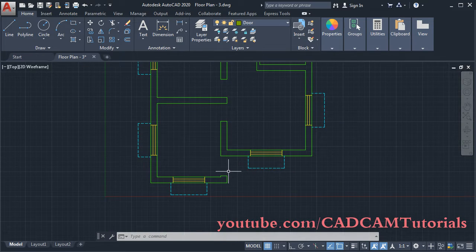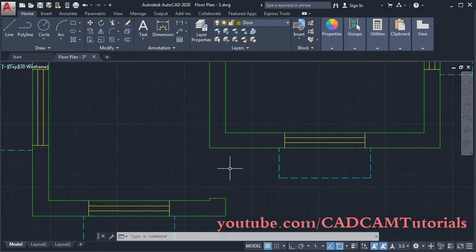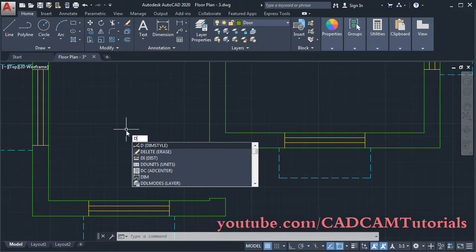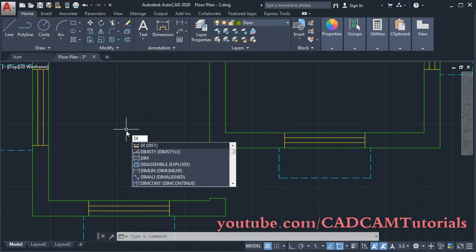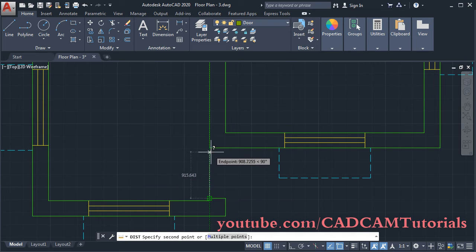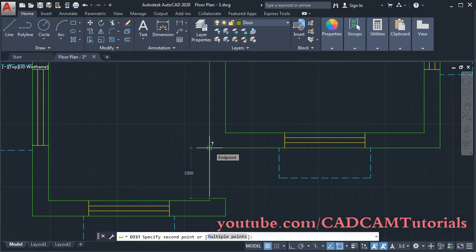Then click here and make the door layer current. First, we will create this door. We know that the size of this door is 1000 mm. If you want to check the size, you can type DI and press Enter. Give the first point and take your cursor to the second point — it will show the size.